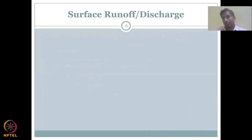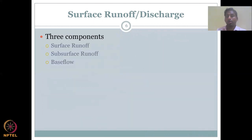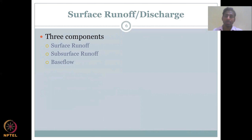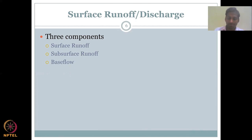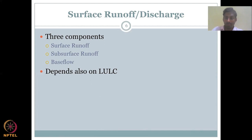We then covered surface runoff and discharge, looking at the three key components: surface runoff as overland flow from the top, subsurface runoff where rainfall enters the soil and moves laterally, and base flow where water moves vertically due to gravity, meets the groundwater table, moves laterally, and comes back to the surface. All three components are very important and contribute to the discharge of a river. They also depend on land use and land cover, slope, and geological setting.